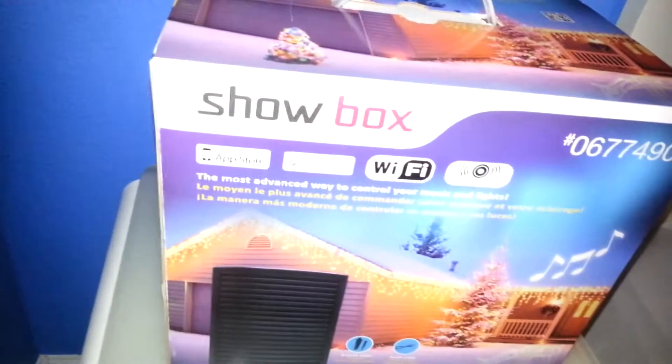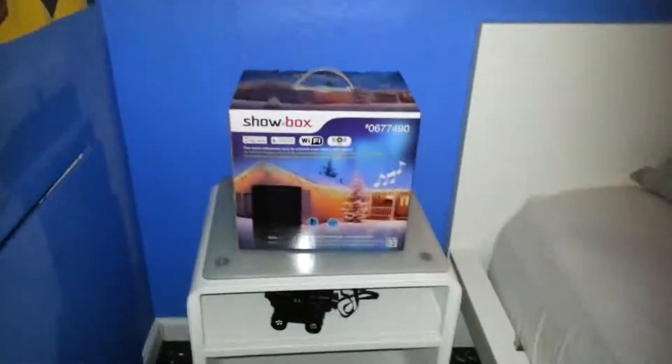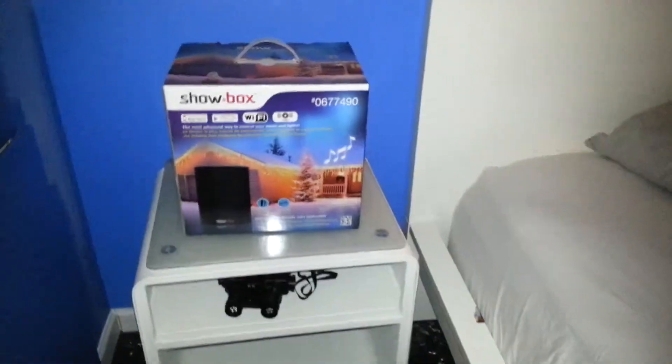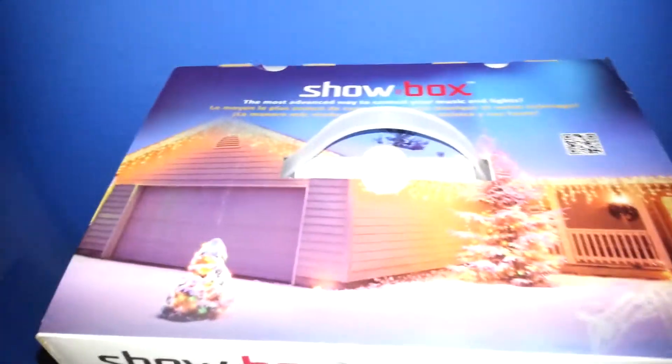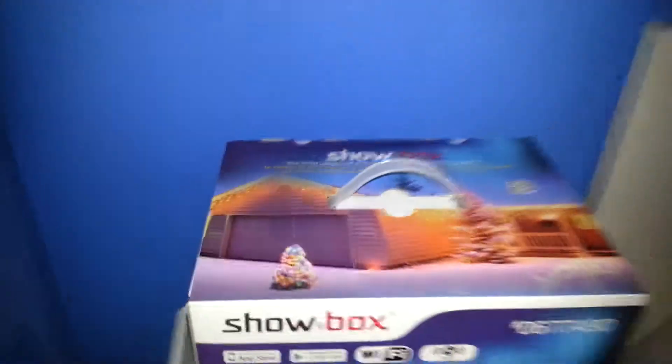It's called the Showbox as you guys can see. I love Christmas to be honest, I literally love it. I don't know if I love it more than Halloween, but I got this.